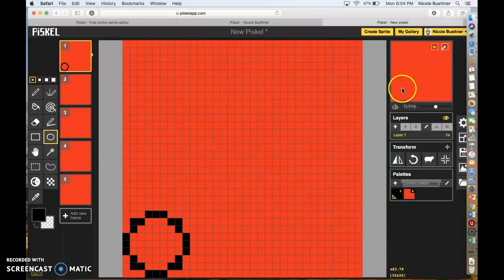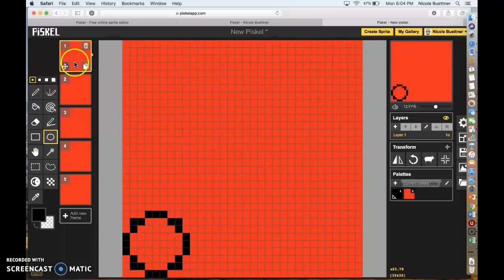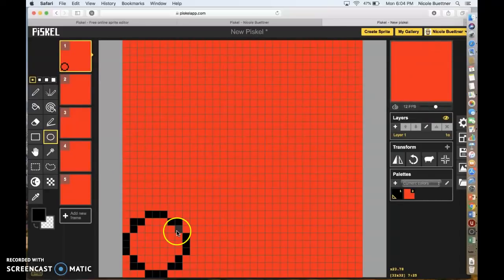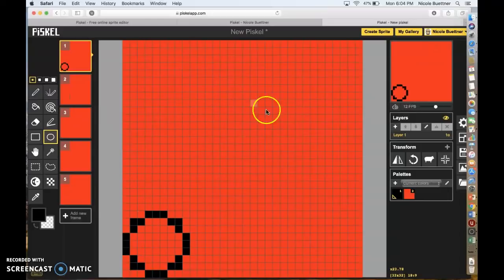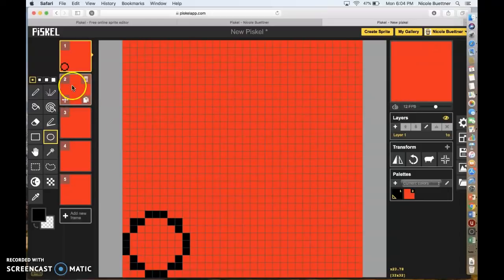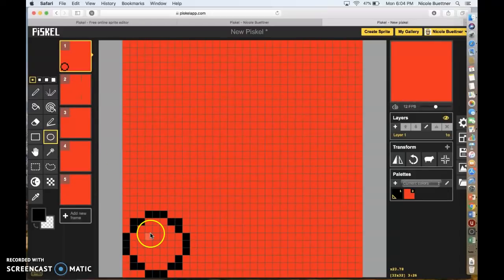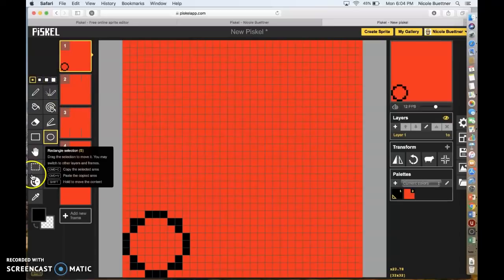You can kind of see it's blinking right now — that's because it's only in one frame. It's blinking, and then the next frames are just red. As we add more circles, it's gonna start jumping through the frames. Now we want to take this exact circle and copy it, so we're going to go to the rectangular selection tool.